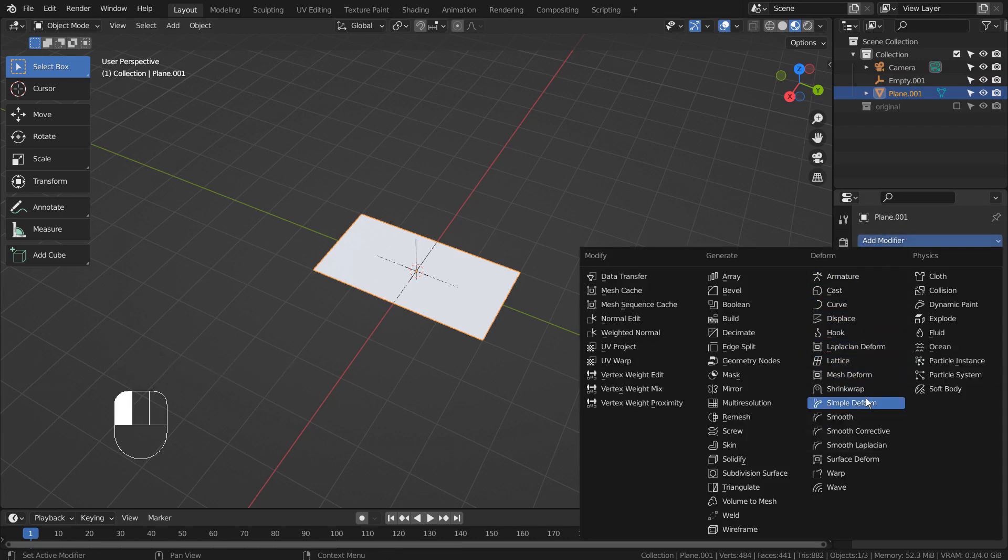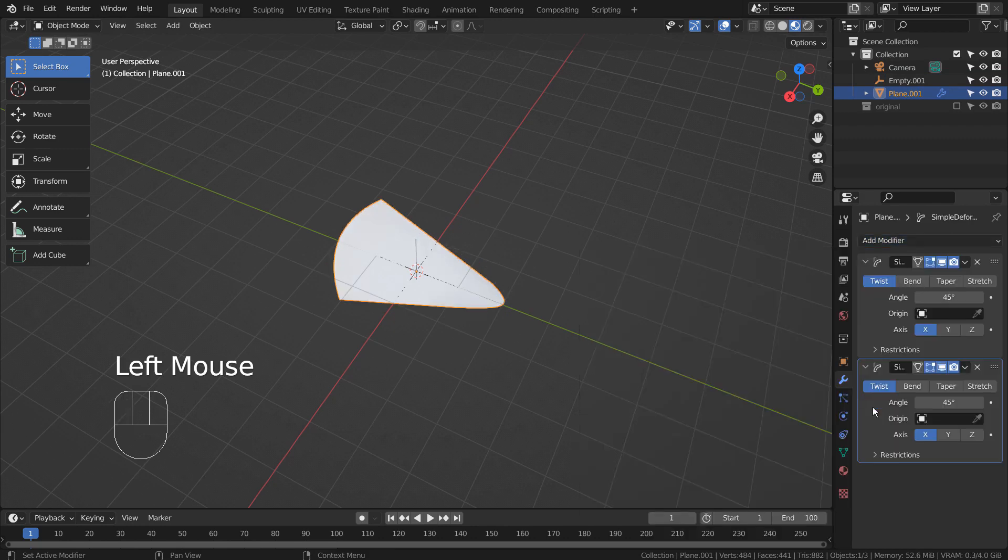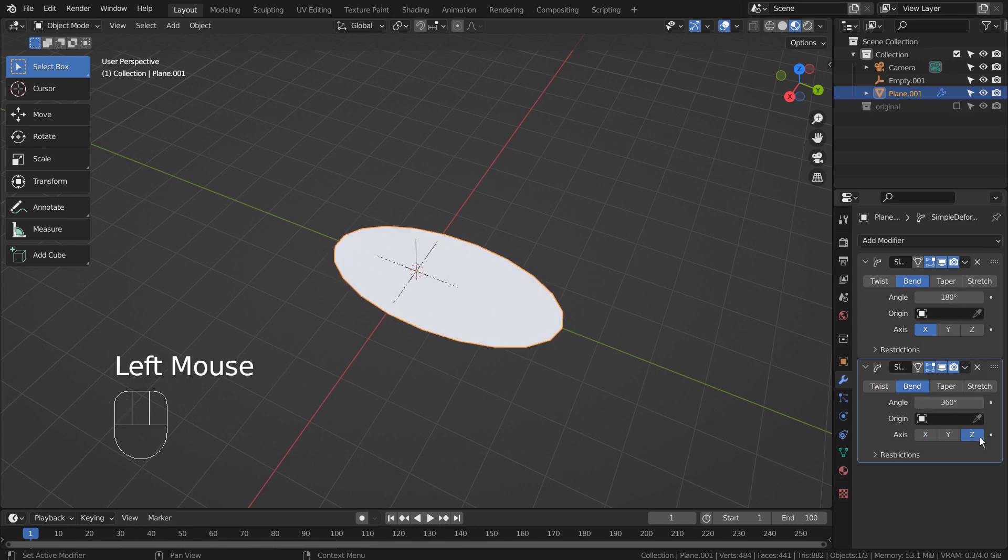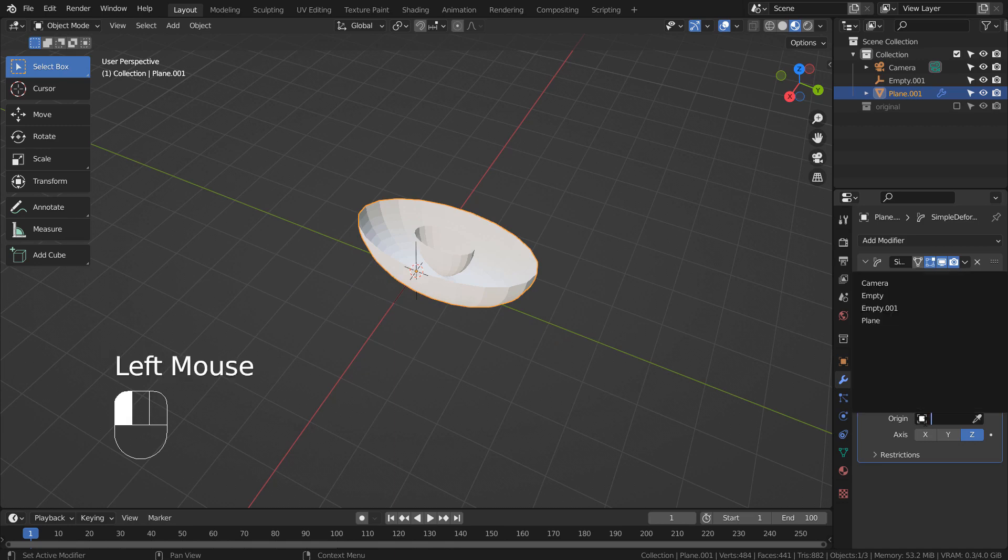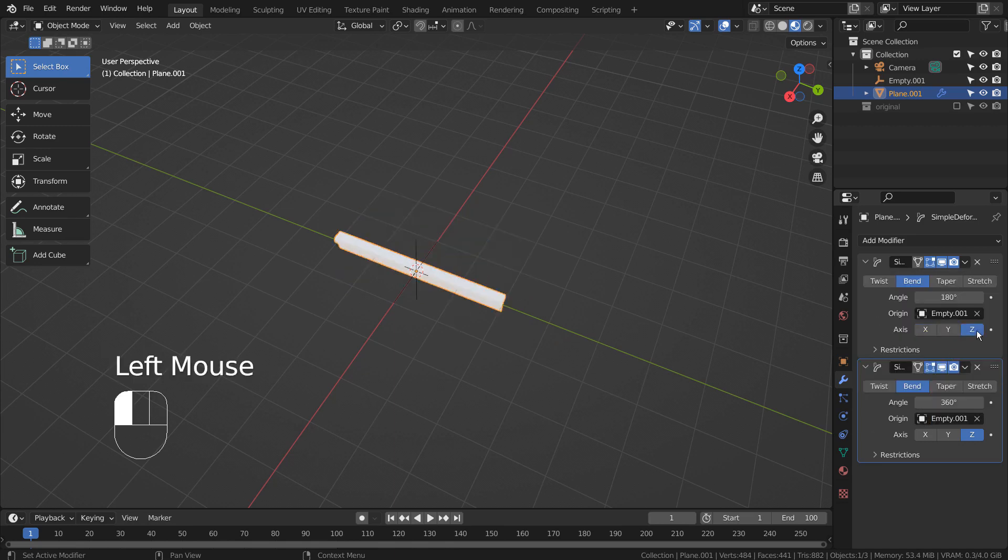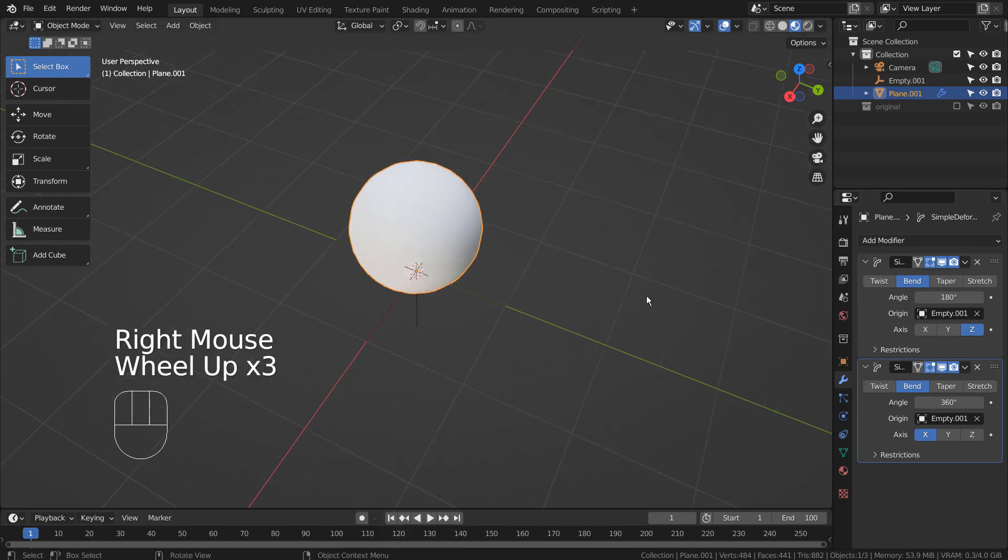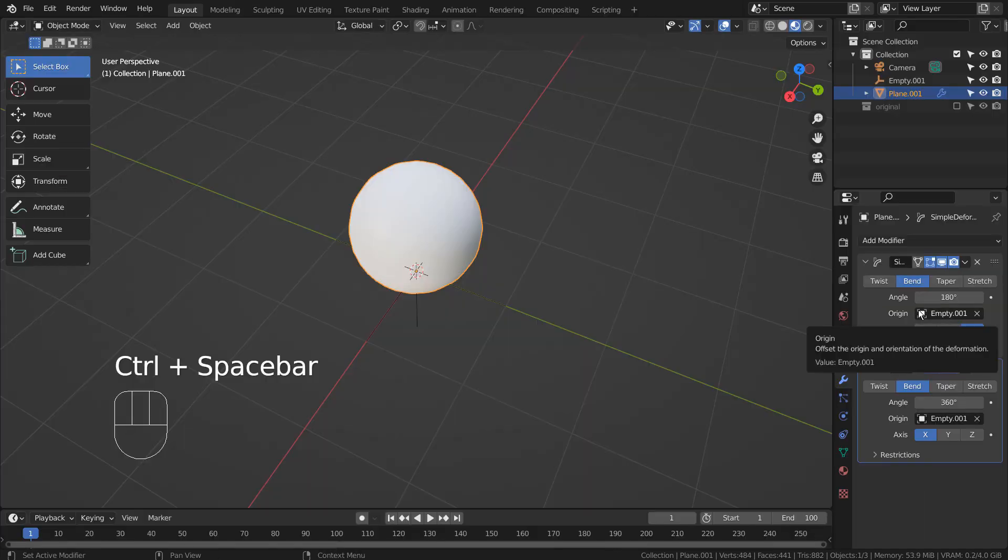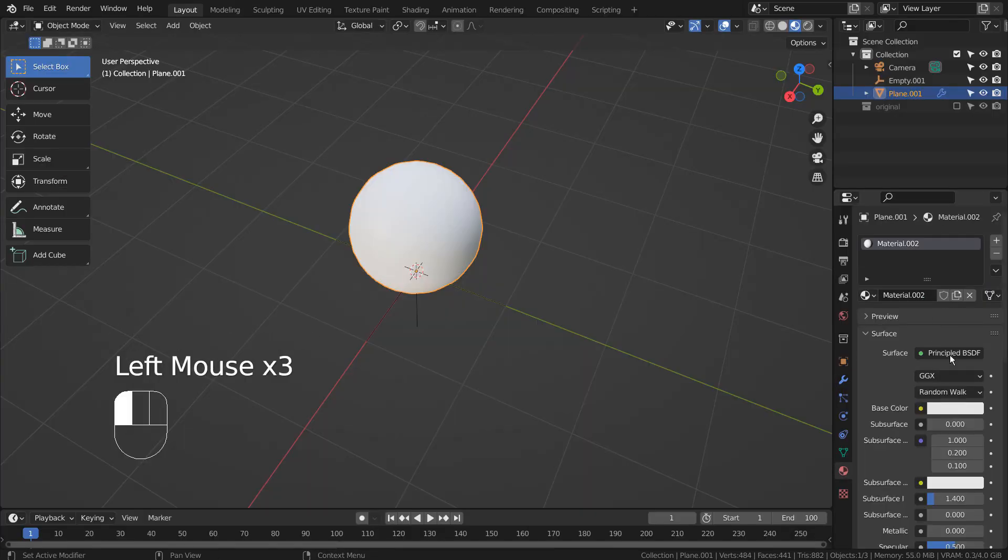Let's add two simple deform modifiers to the plane. We'll use the empty object as the origin. Here are the modifier settings. I'll add a blue material.